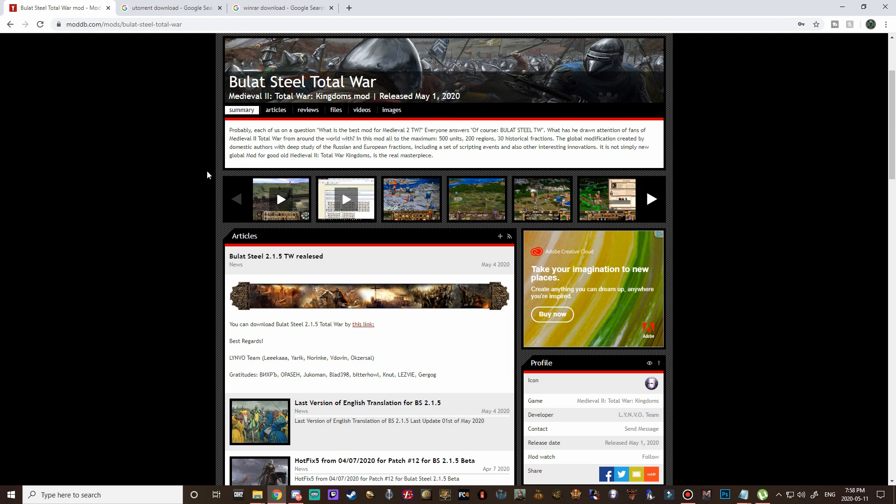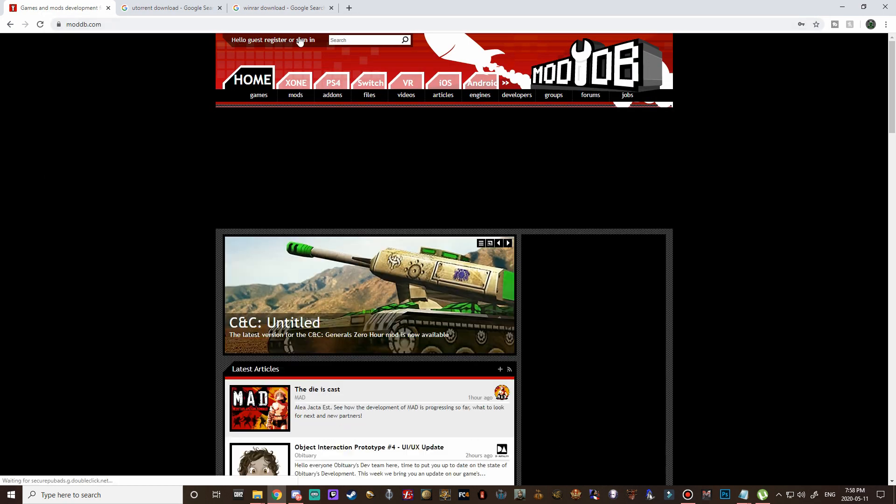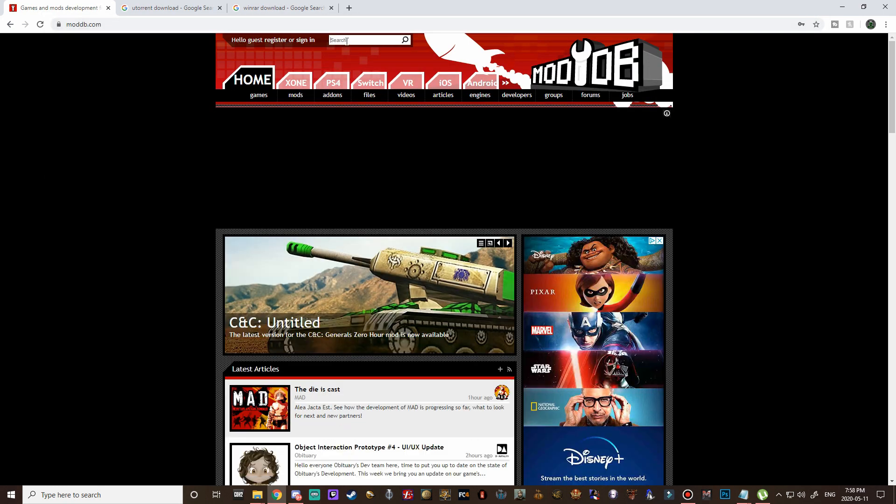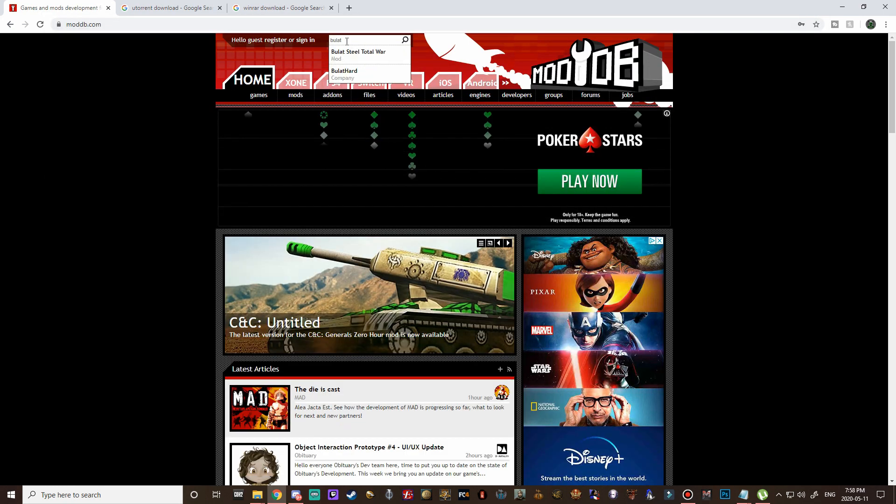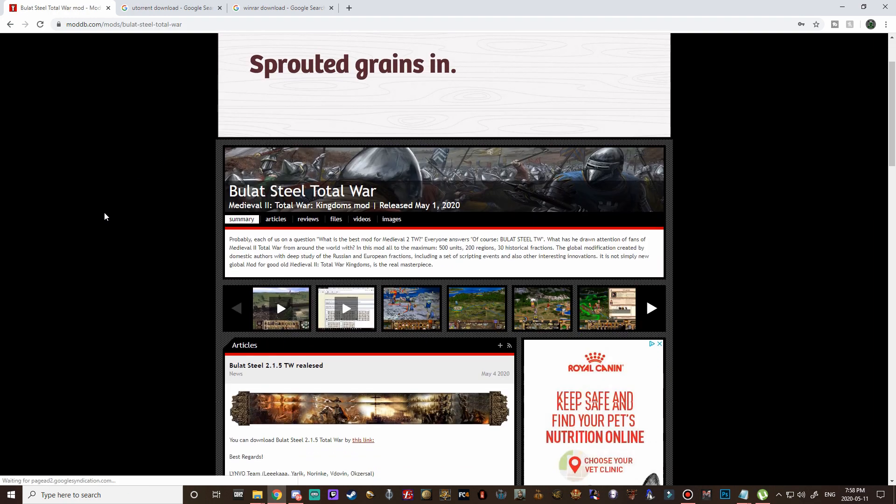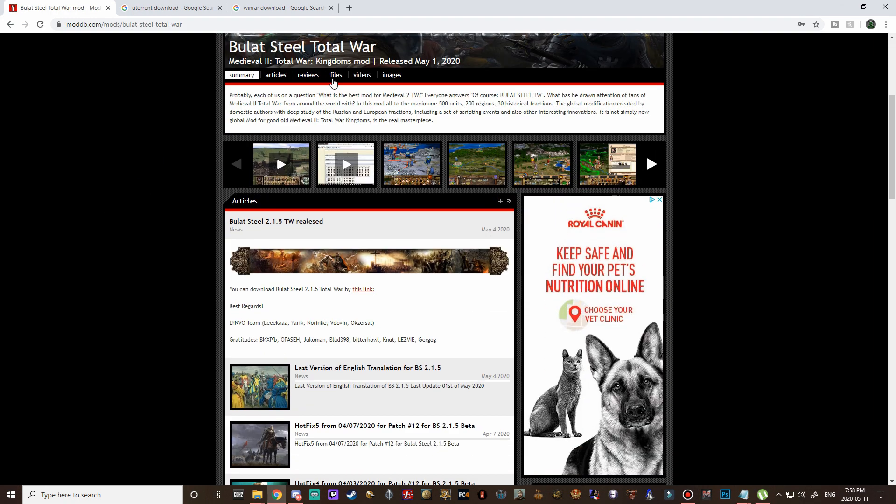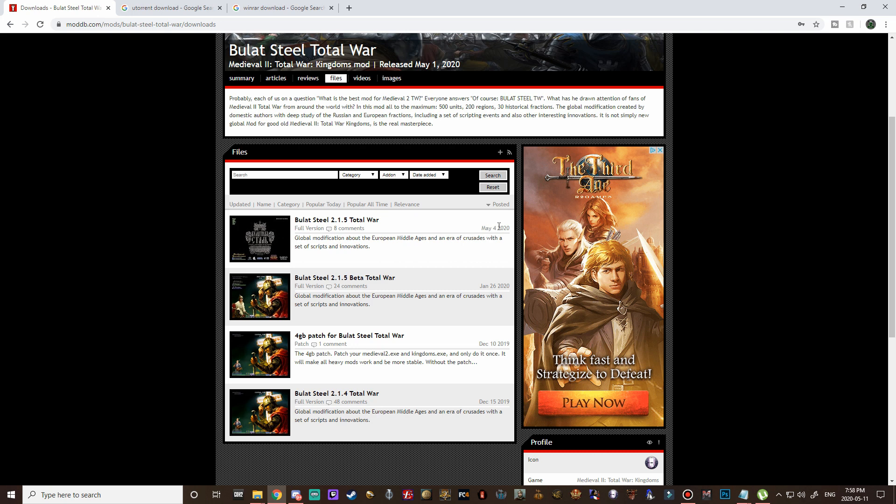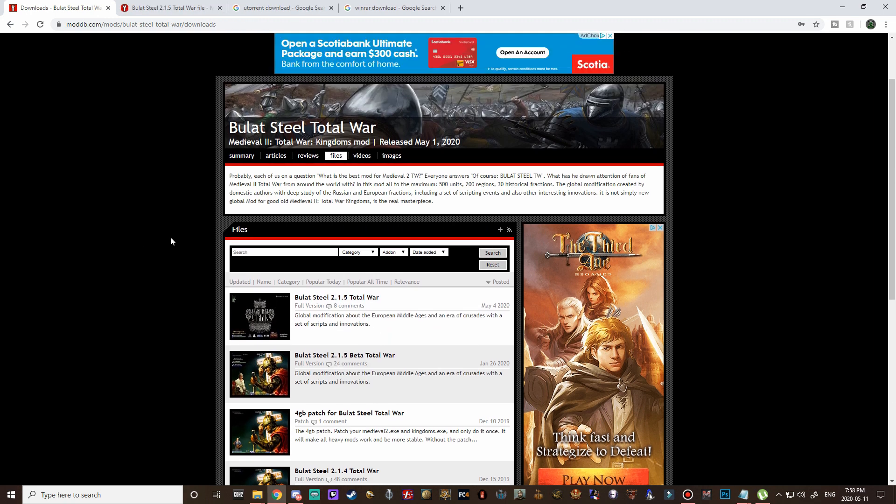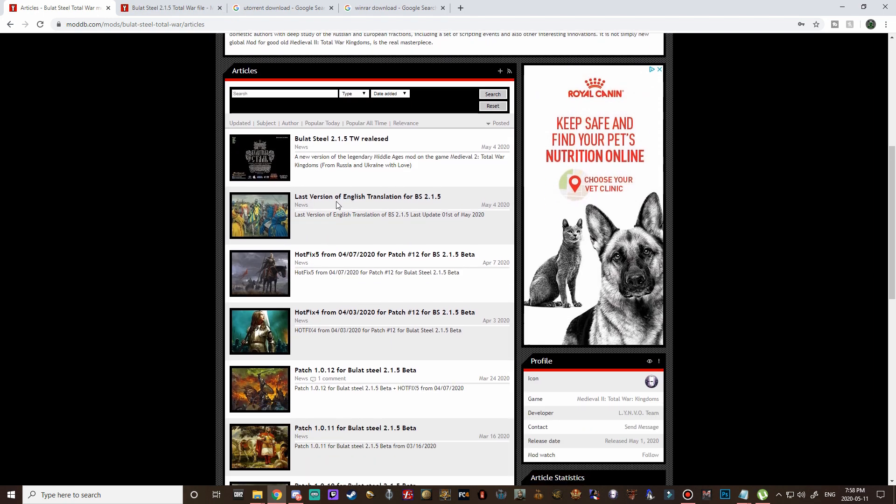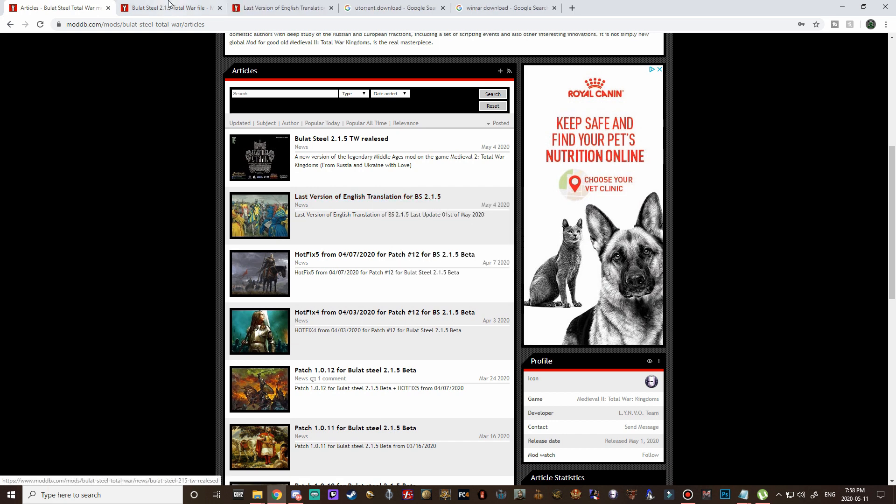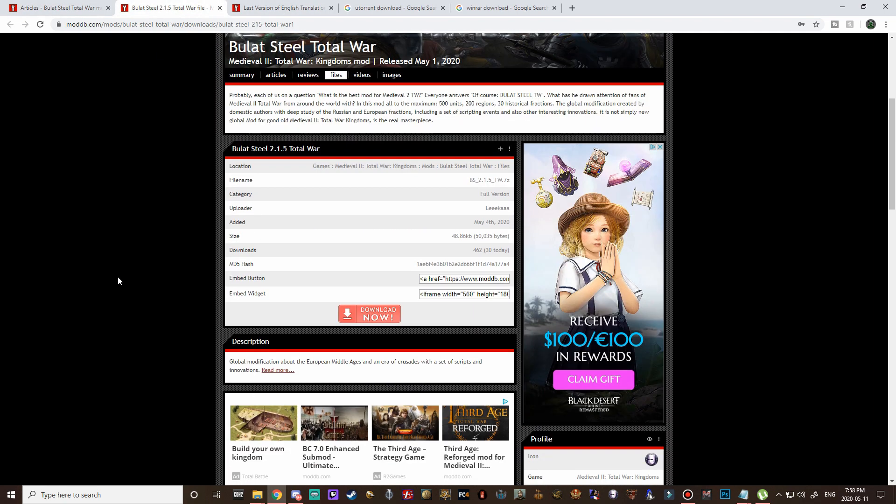All you have to do is go to moddb.com, that's where I usually show you guys how to install all of the mods and just start typing in Bulat Steel and it should be the first one to pop up. If we go down to the files tab you can see that yes on May 4th of this year there was the new version released so we're going to open this in a new tab and then we're also going to go over to articles because that's where the English translation is.